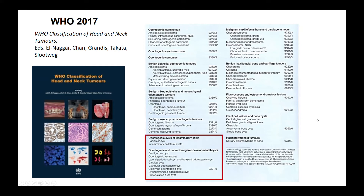Here I have highlighted what this course will include: odontogenic cysts of inflammatory origin, that is radicular cysts and inflammatory collateral cysts, and odontogenic and non-odontogenic developmental cysts, which includes dentigerous cysts, odontogenic keratocysts, lateral periodontal cysts, botryoid odontogenic cysts, gingival cysts, glandular odontogenic cysts, calcifying odontogenic cysts, orthokeratinized odontogenic cysts, and nasopalatine duct cysts.